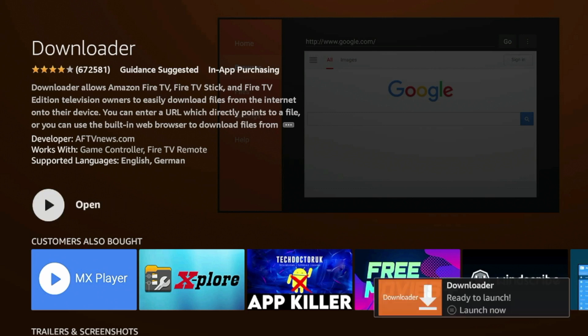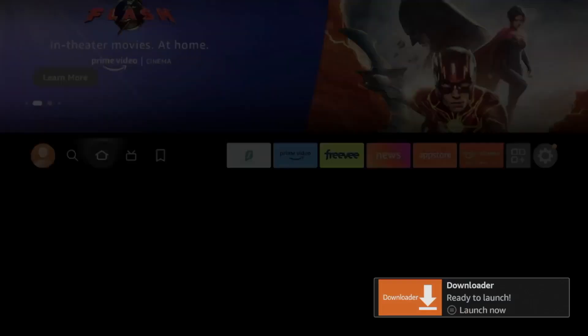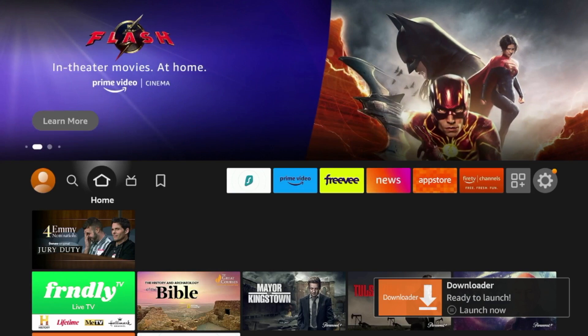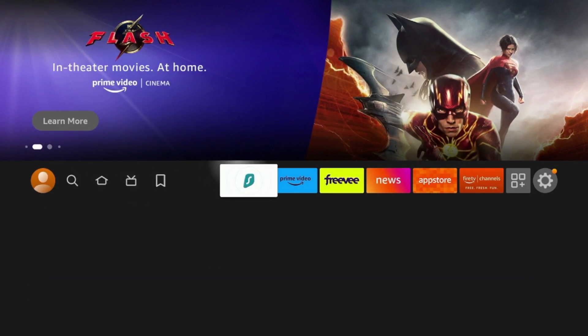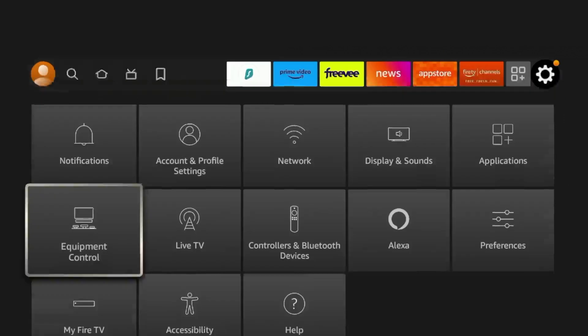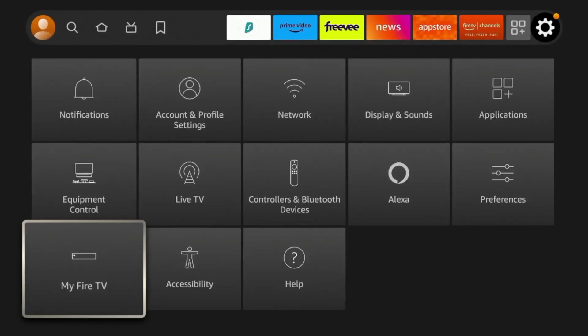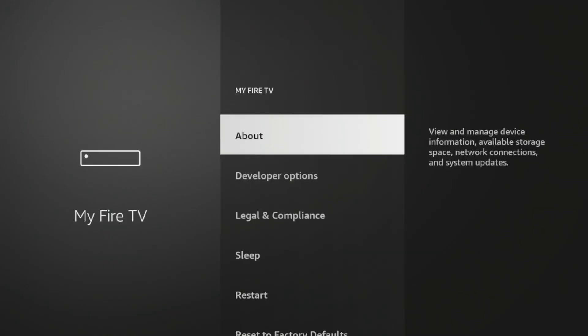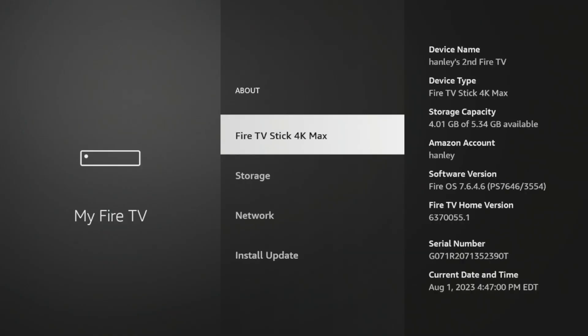Alright, after Downloader has installed, before launching, there are a few settings we need to change. So click the Home button on your remote, and then scroll over and hover over the Settings icon. Scroll down and click My Fire TV. Click About. And then click Fire TV Stick 4K Max or whatever this says here until you see the following message. No need, you are already a developer.